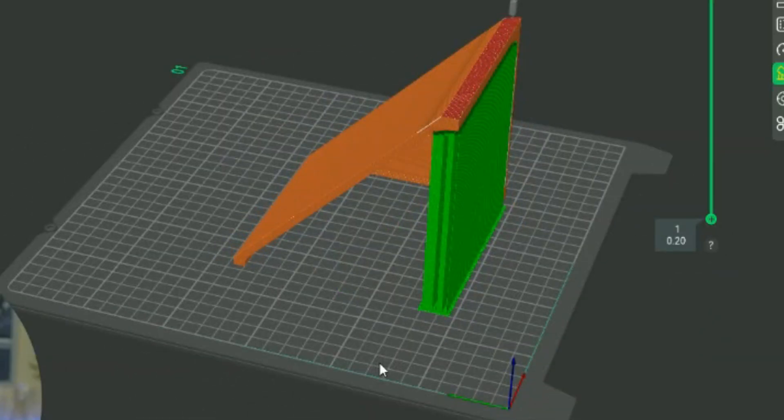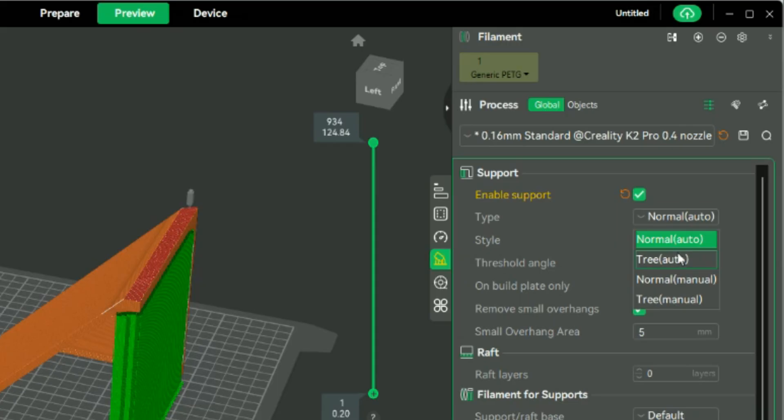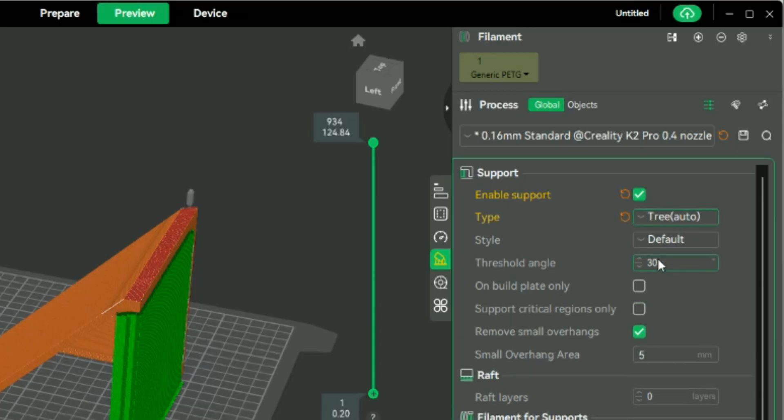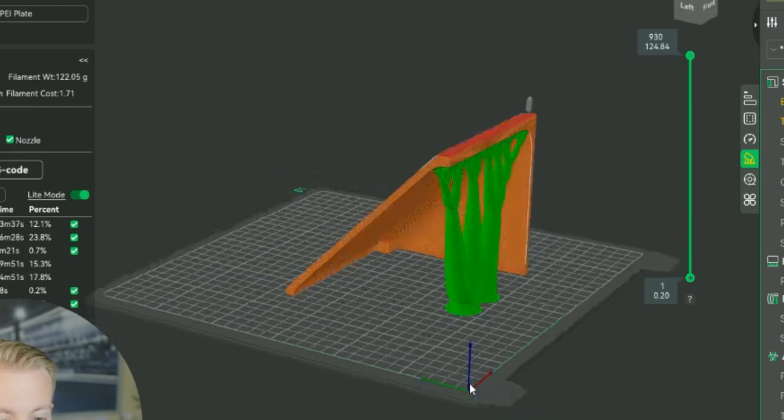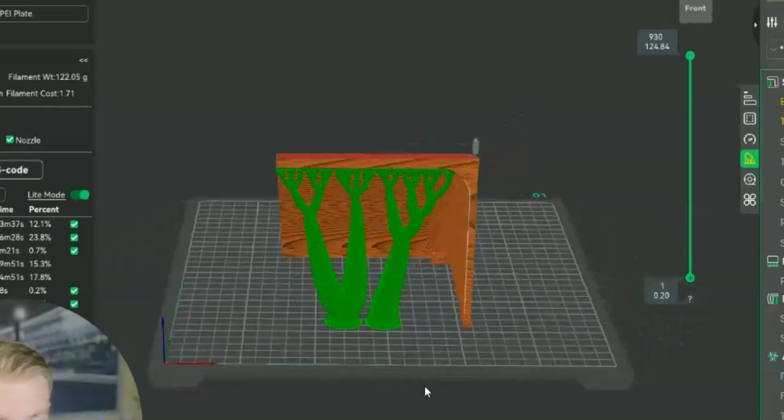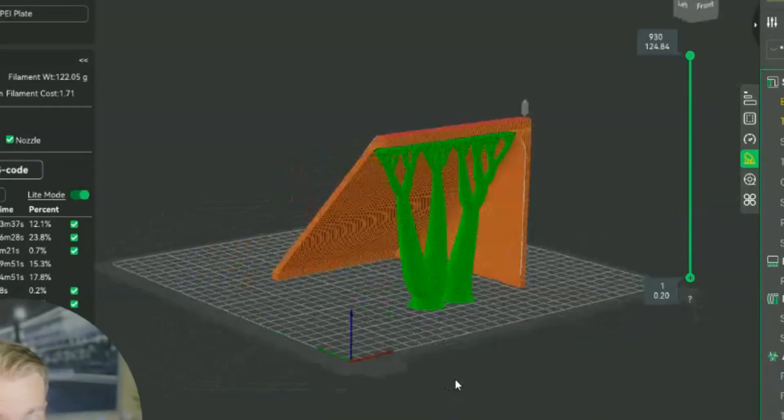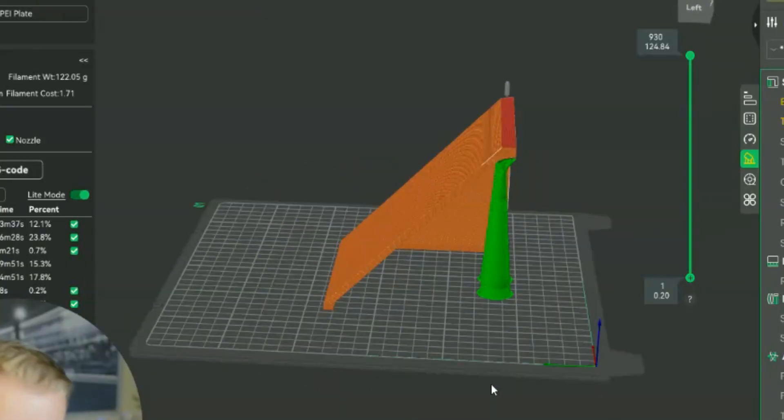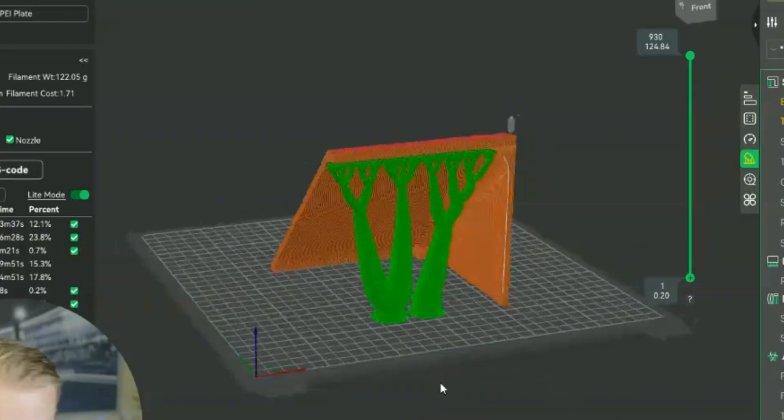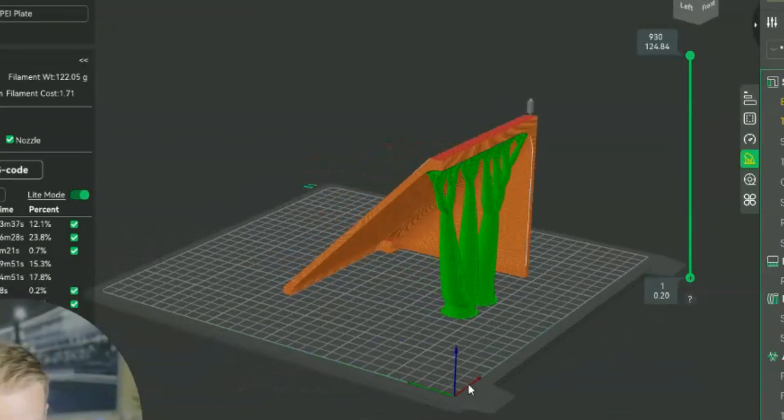And then if we click on the next one, which is tree auto, then click slice plate, this is essentially what they look like. They're a skinnier version, sort of like a tree, and I'm guessing that's where they got the name from.